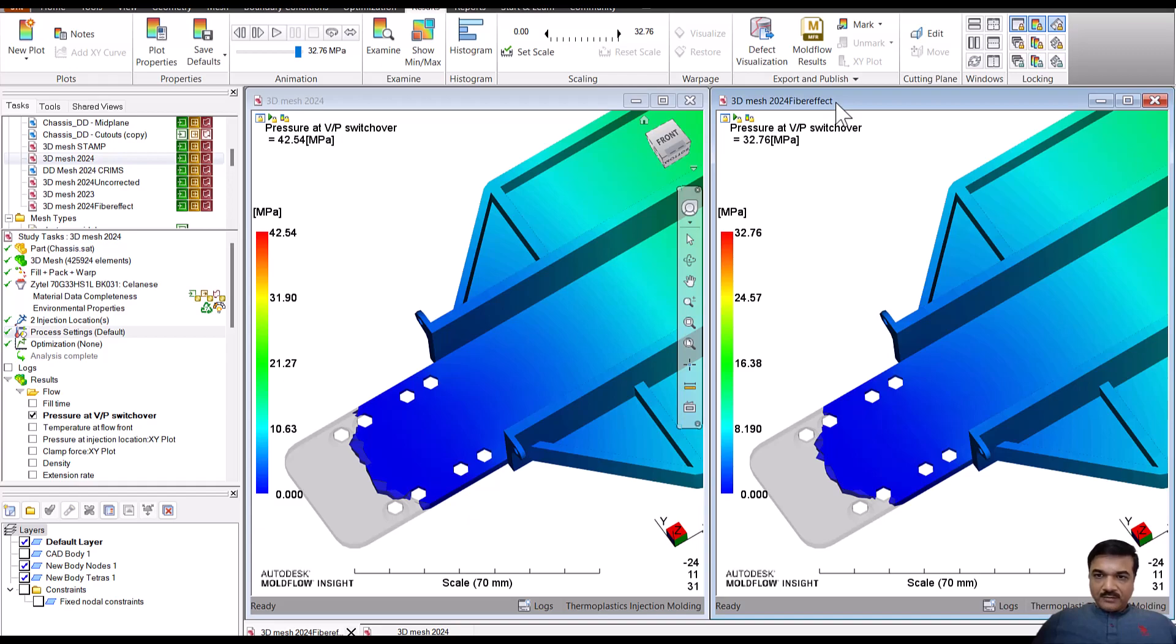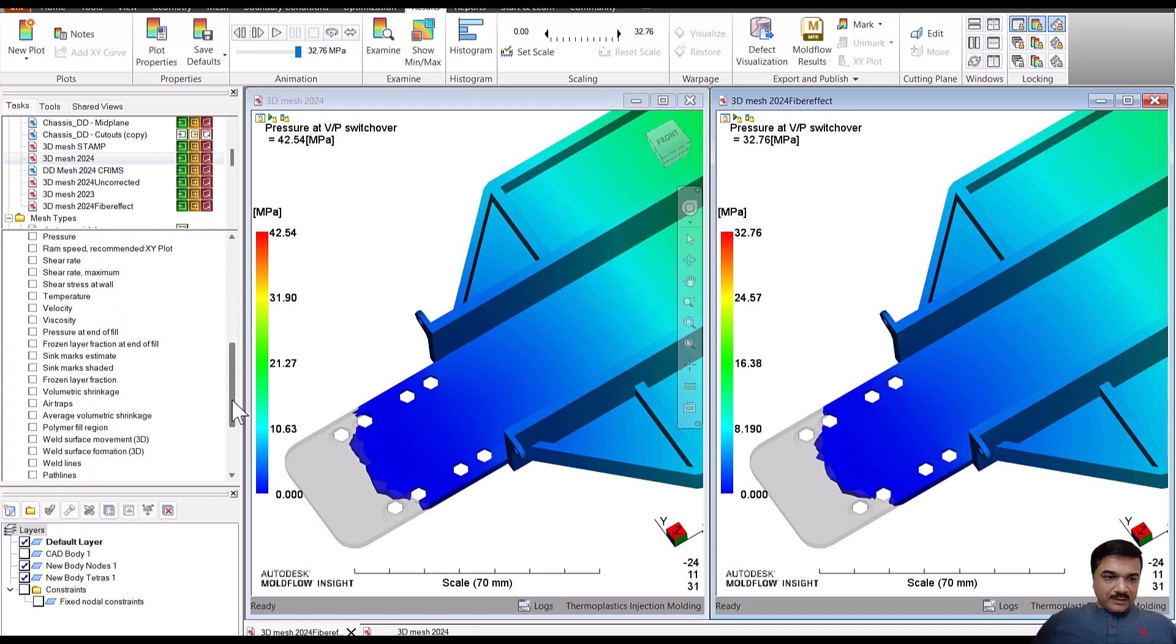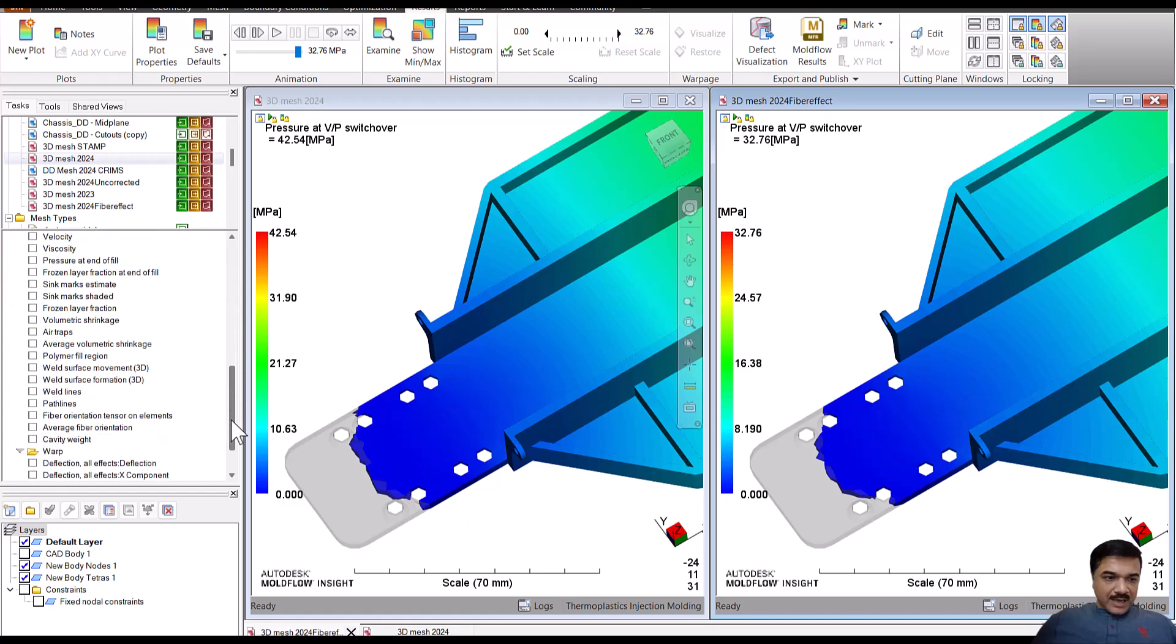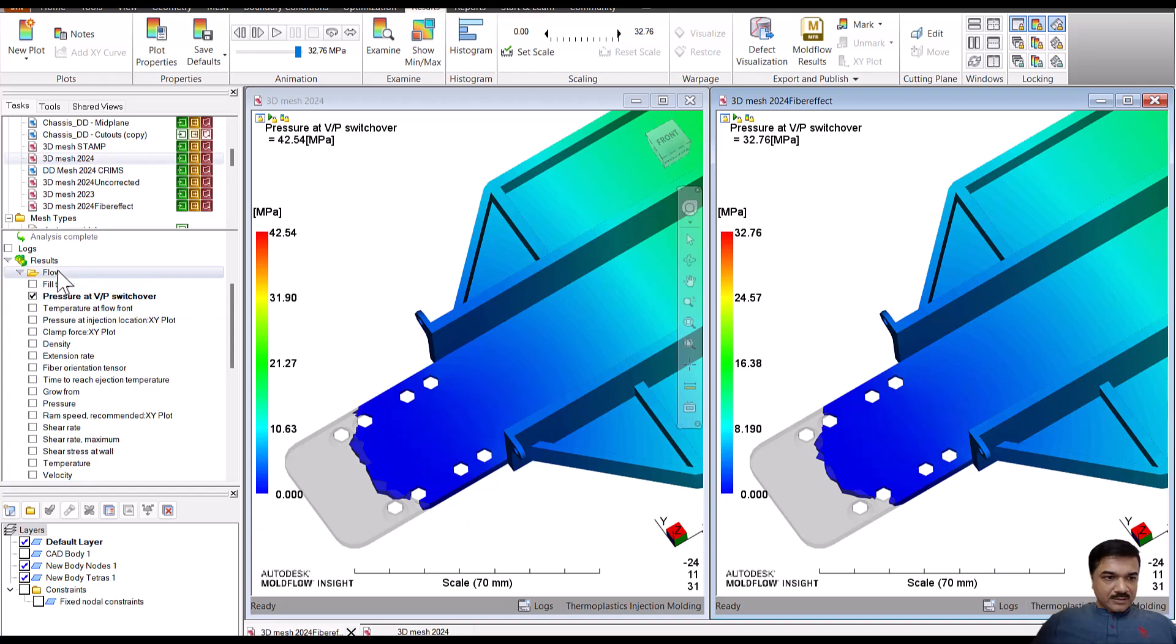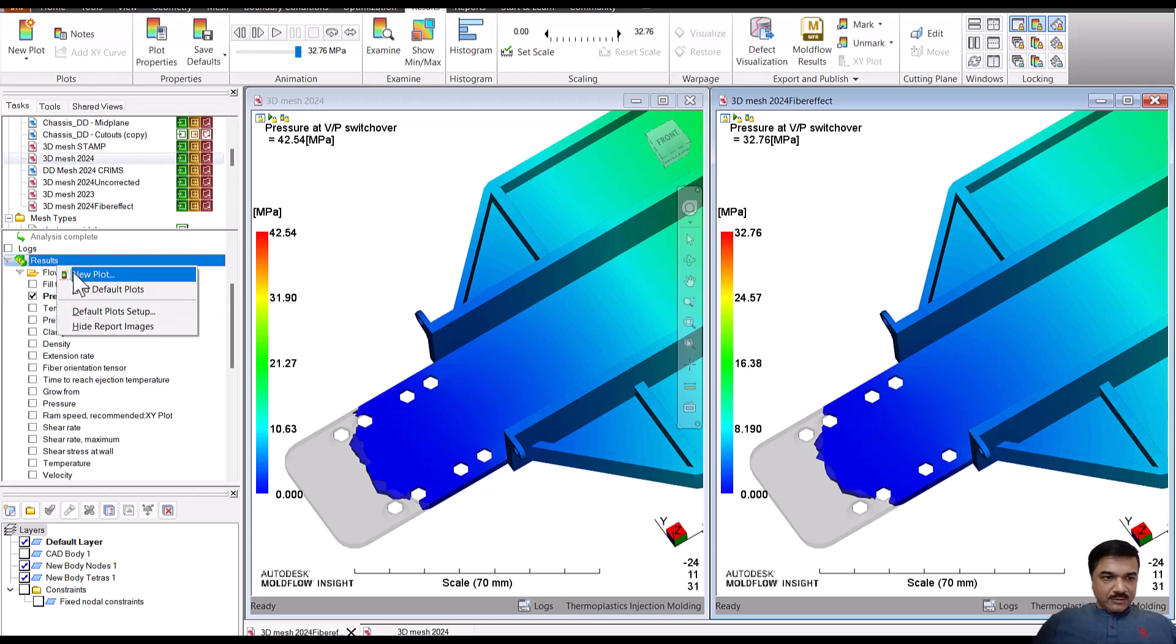And there is also additional results with the mesh with the 2024 fiber effect on. You'll get a result called the fiber orientation tensor on the element,